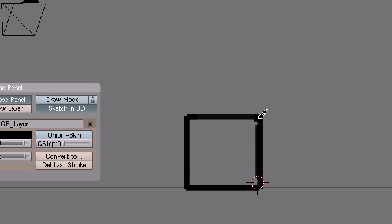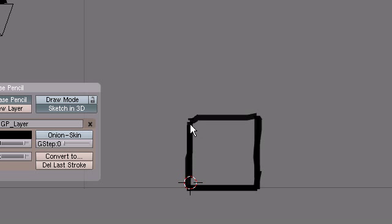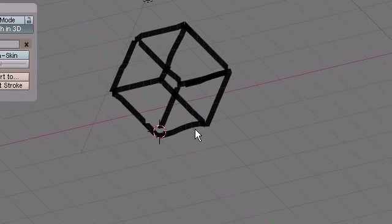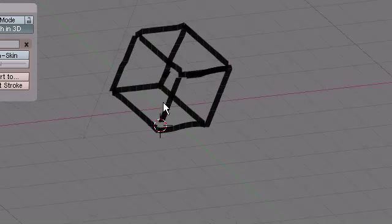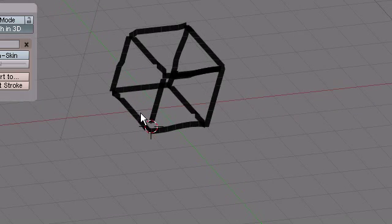Okay. Let's go back into Front View. Perfect. So now we have a 3D Sketch Cube that we just made here.